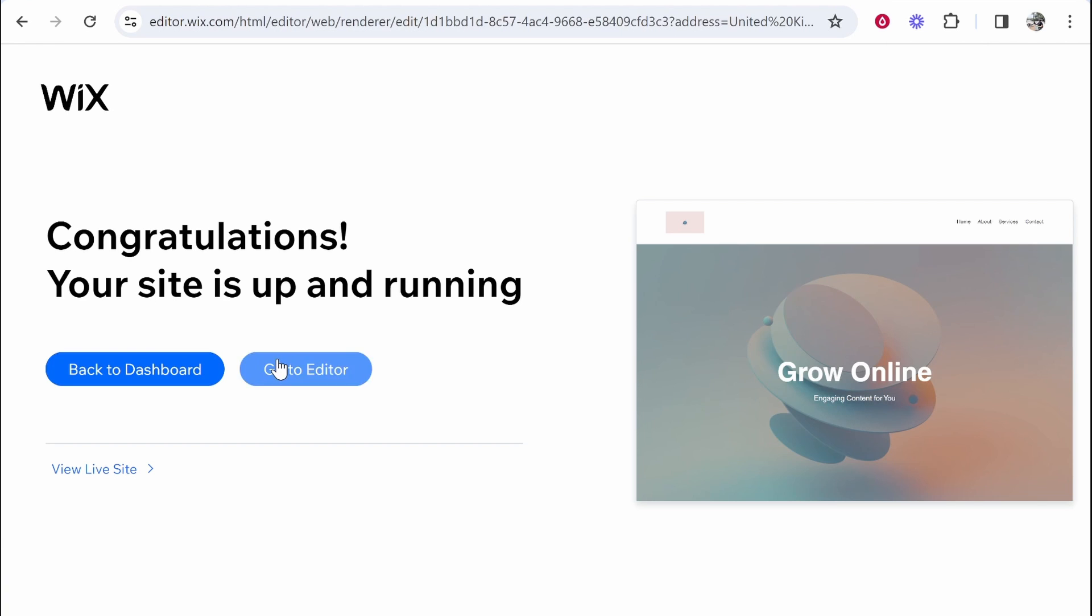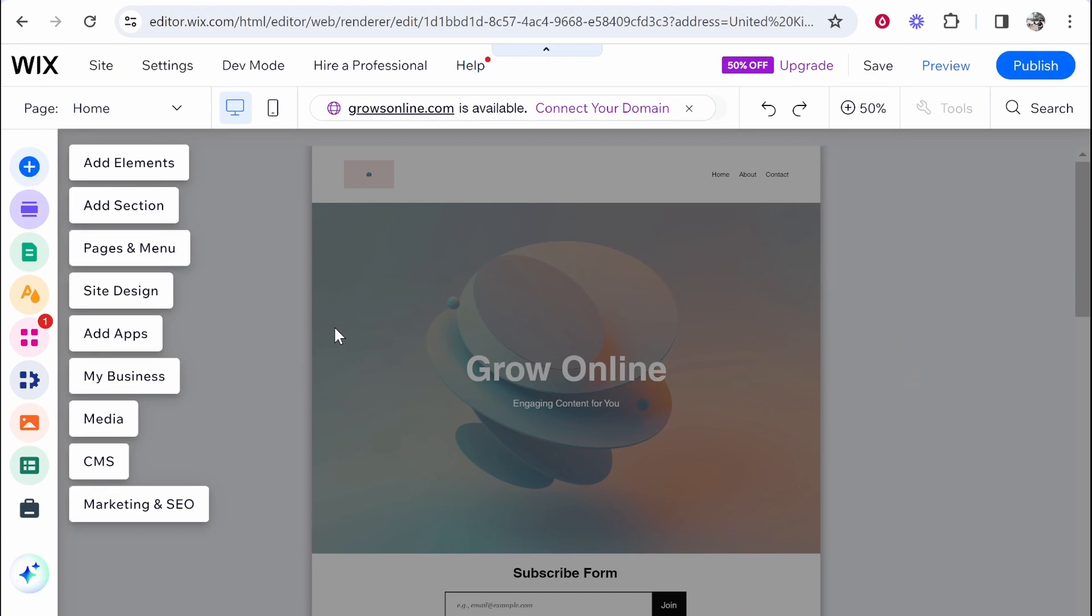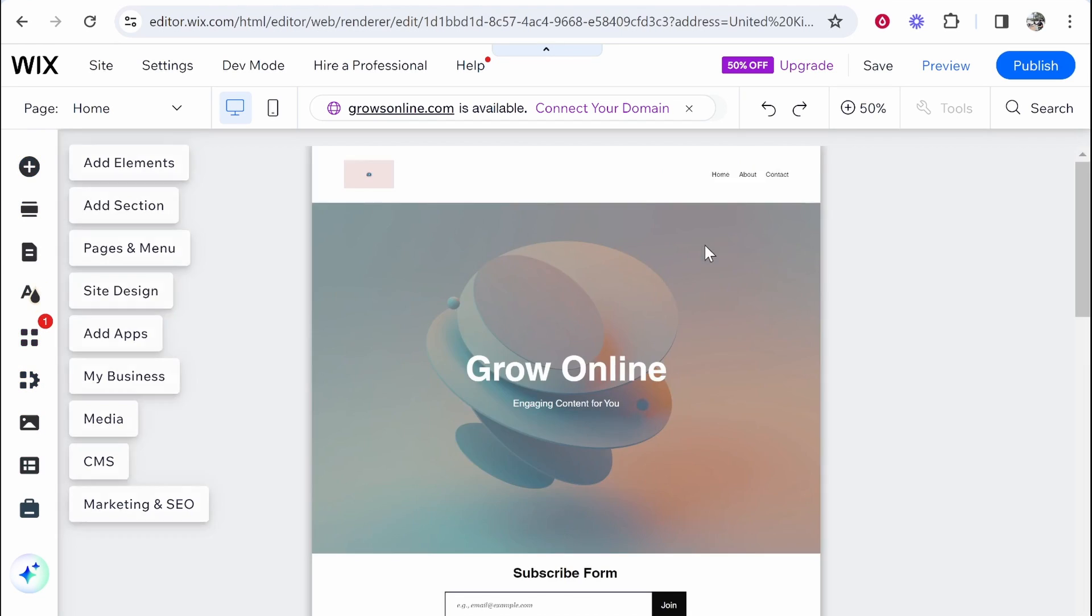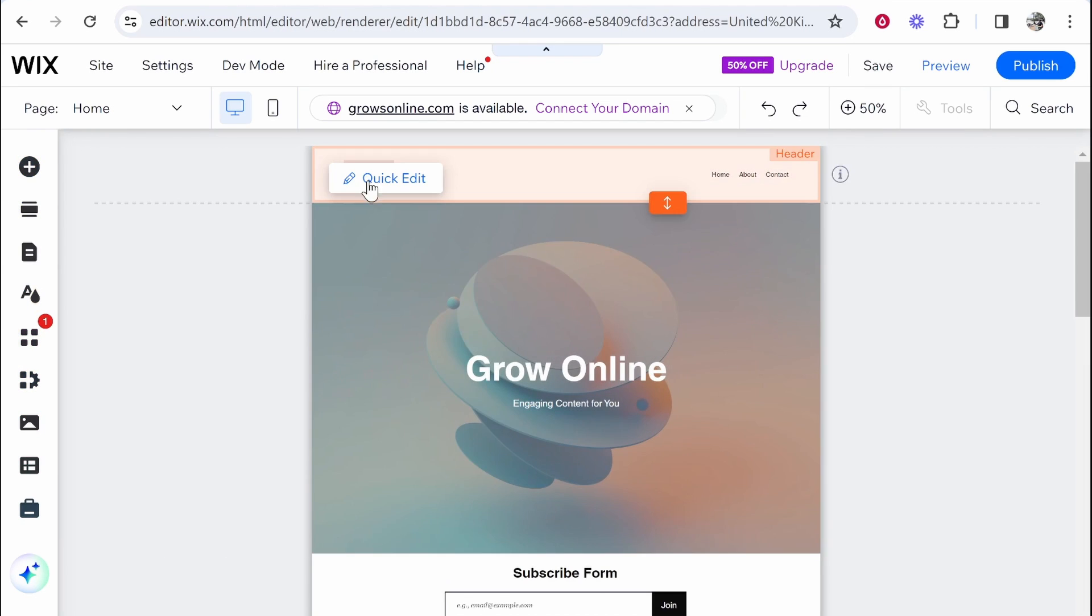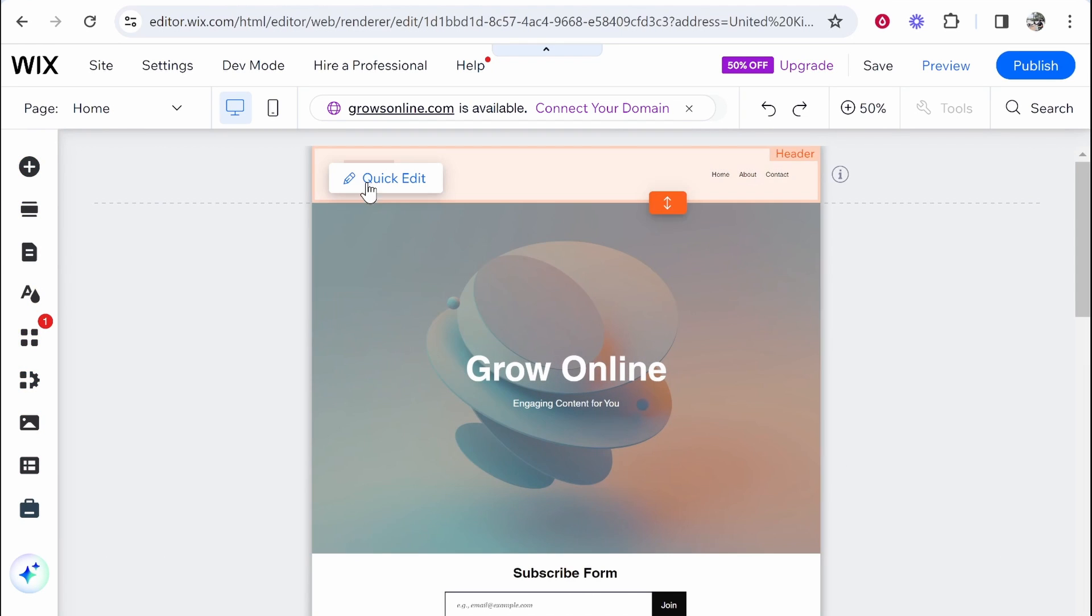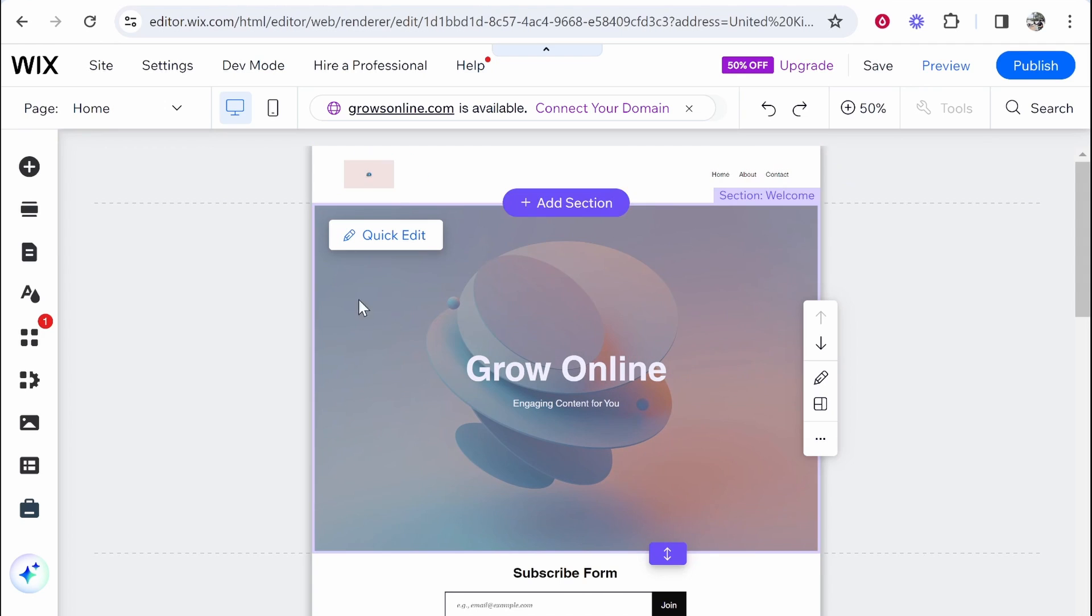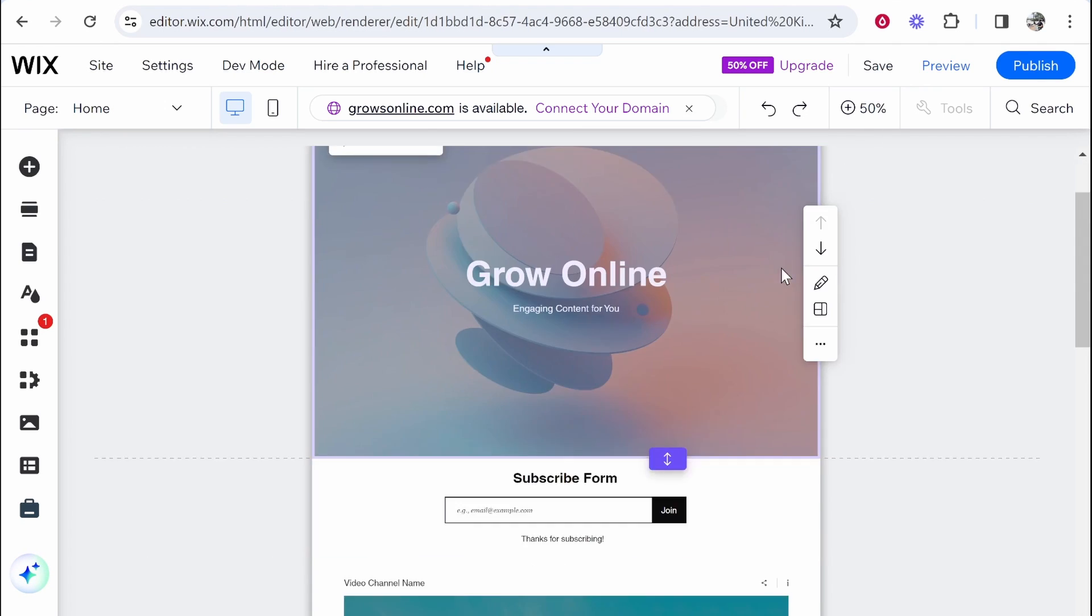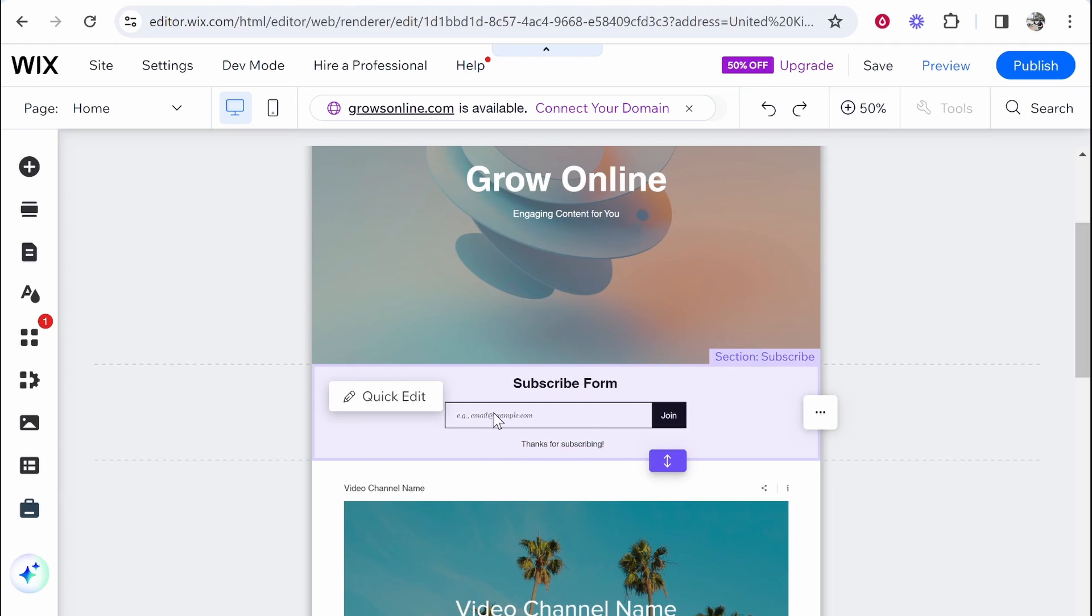Okay so our site is up and running. Let's go to the editor and check it out. Okay so it did add a logo. I was trying to find a logo but I couldn't really find one. So this is my fault not the AI's. So we've got Grow Online, engaging content for you. So I like that it's given us a tagline as well.